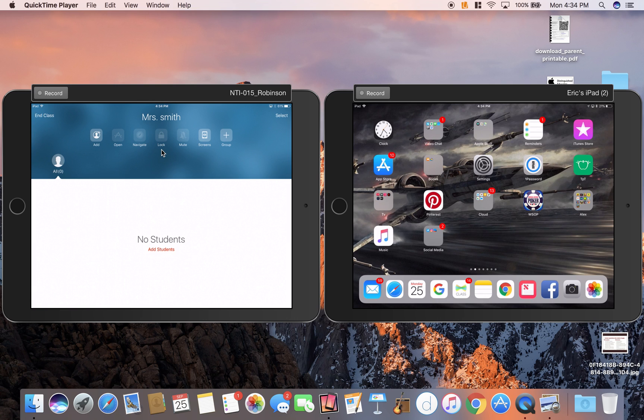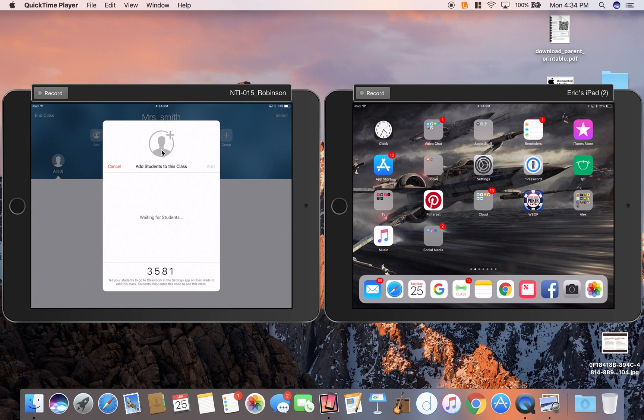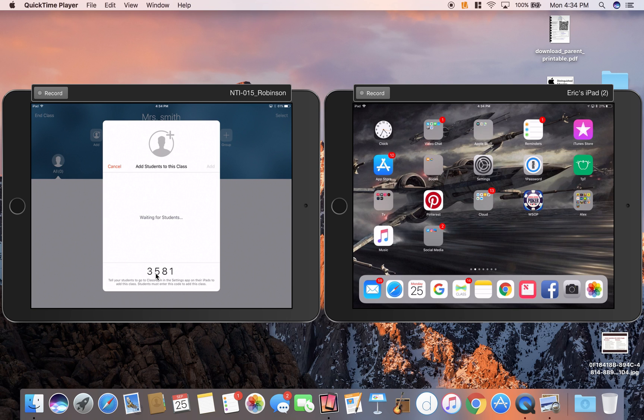Then I'm going to click Add Students and when I click that, it's going to give me a unique code. That code is only good for this time. I can add students, but if I click Add Students another time, it will give me a different code each time I do that.